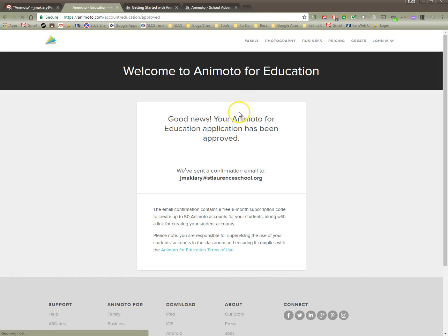Good news! Your Animoto for Education application has been approved. Hooray!